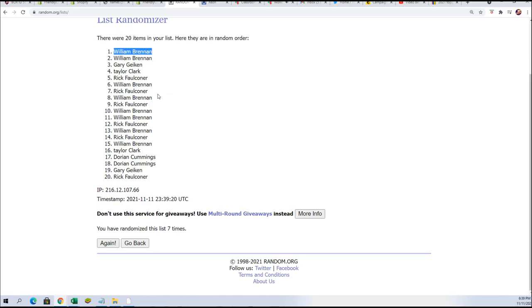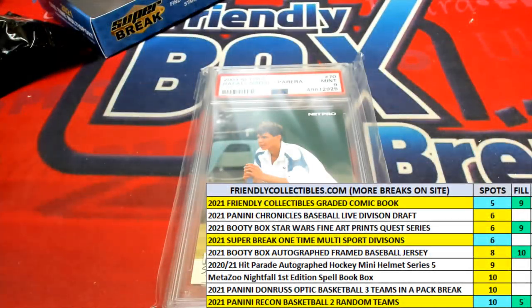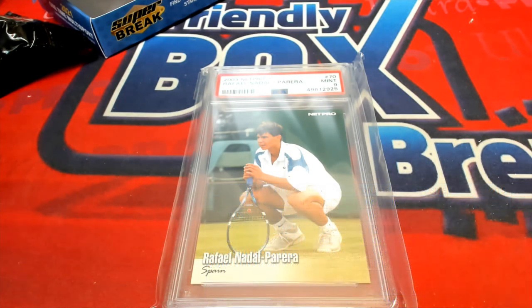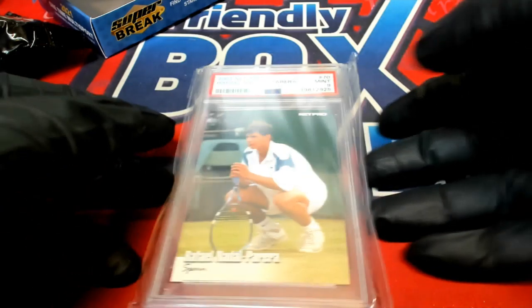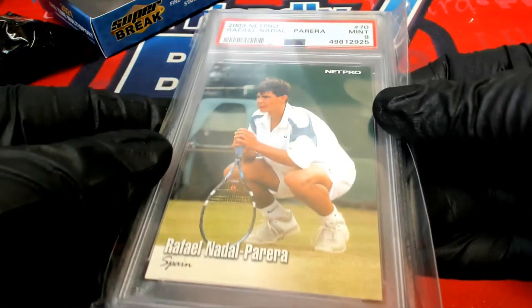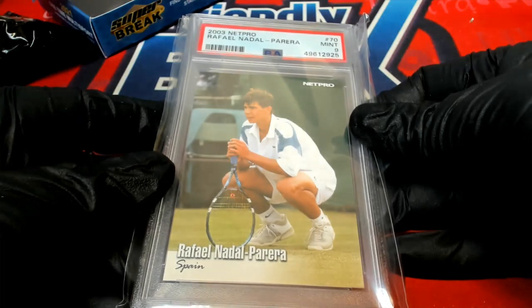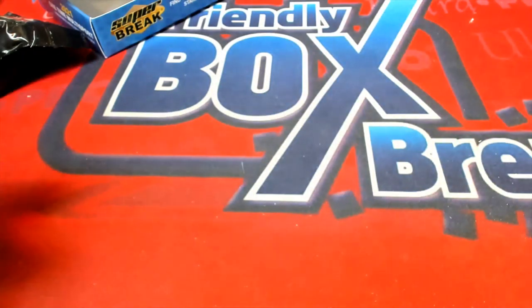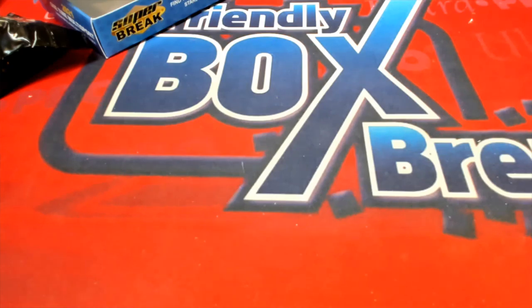William scoring a Rafael Nadal, one of the best tennis players ever. Some would argue the best ever in super break multi-sports. Pretty cool hit, pretty neat stuff.